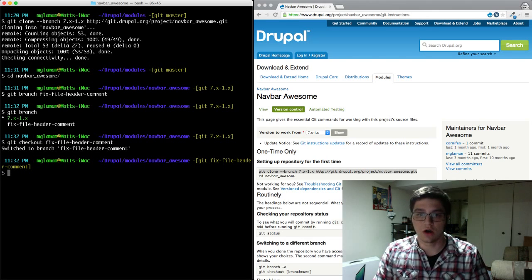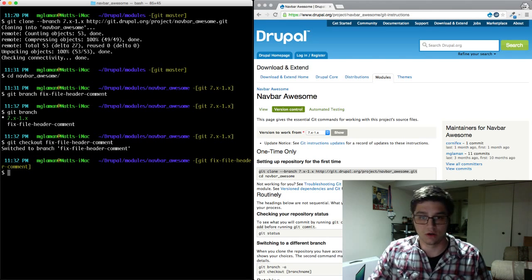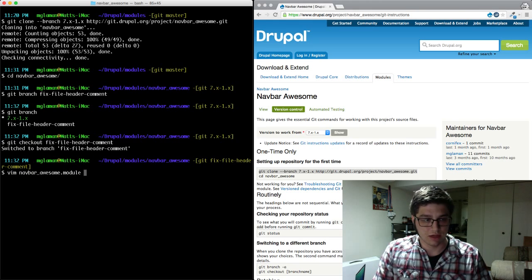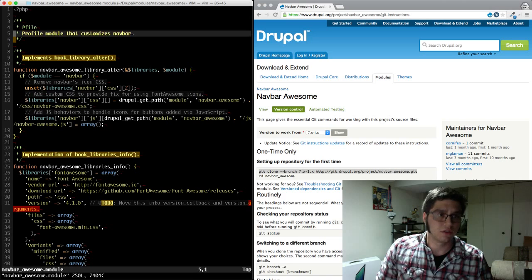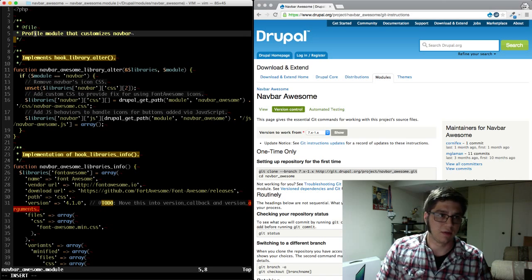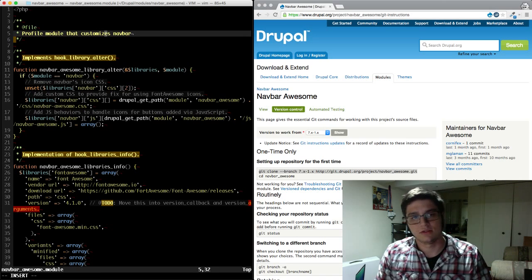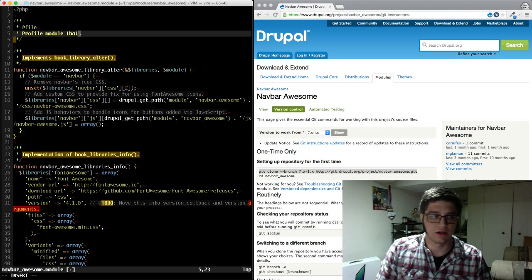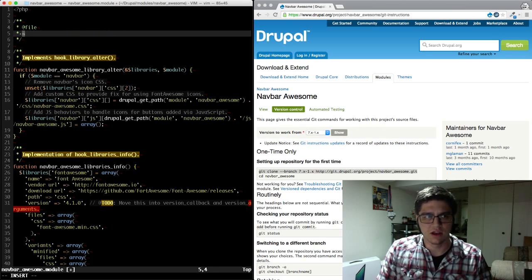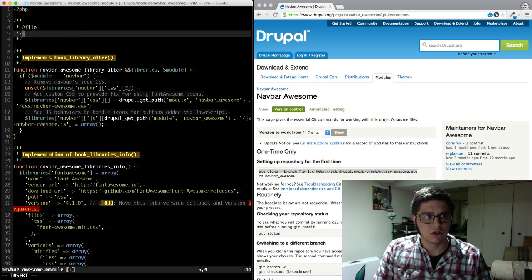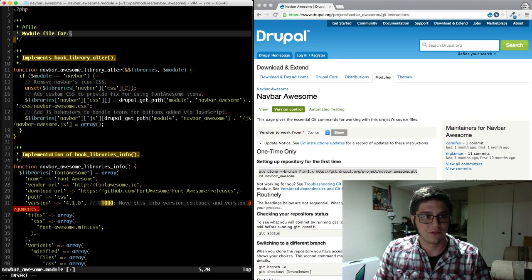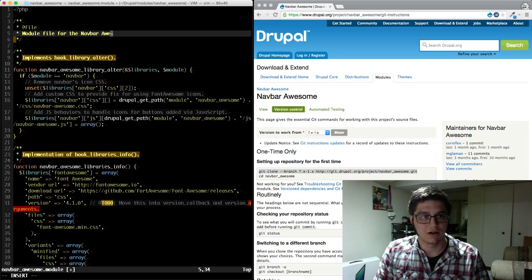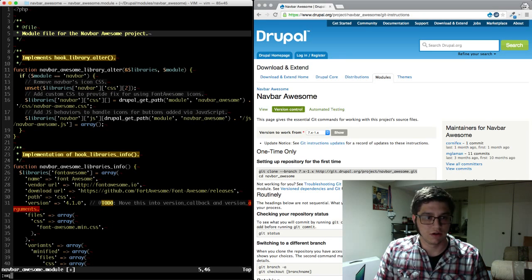Alright, so now we actually want to go and start doing our work. So we're going to edit the file in question, which is the actual module file. So for this patch, we're going to fix this comment of profile module that customizes navbar because that doesn't make any sense in its current context and isn't kind of the same way things are done. Generally, it would just be module file for the navbar awesome project. Let me go ahead and we will save that.